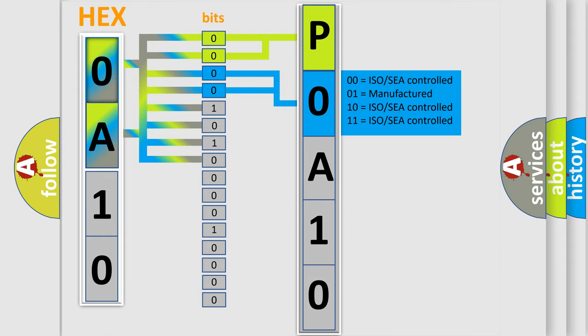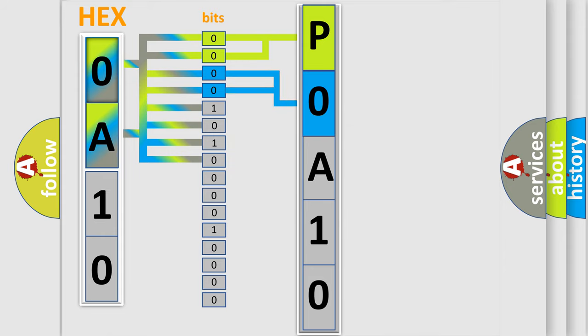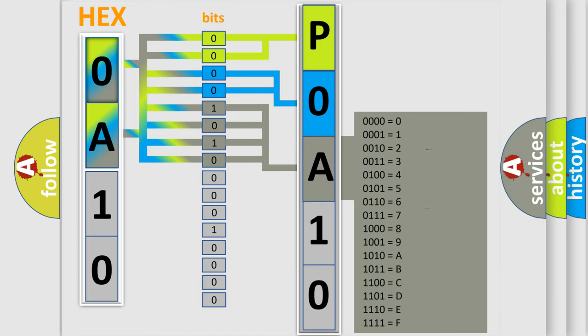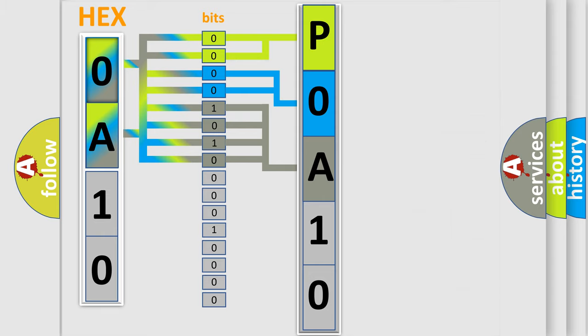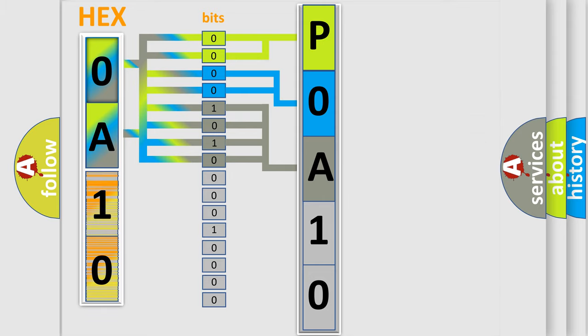A single byte conceals 256 possible combinations. We now know in what way the diagnostic tool translates the received information into a more comprehensible format.